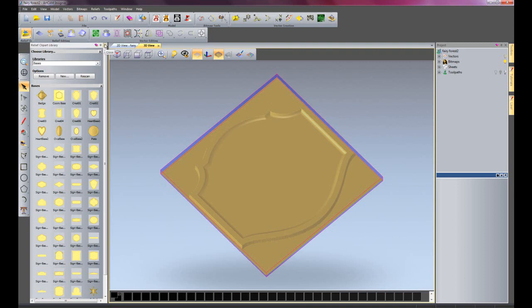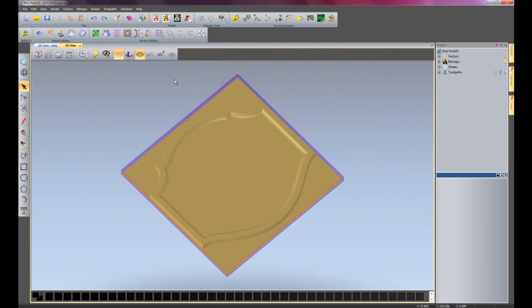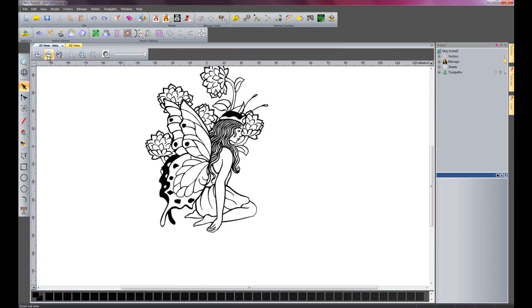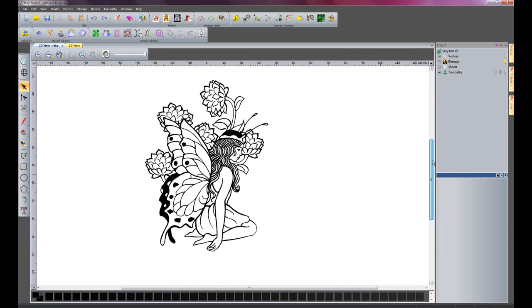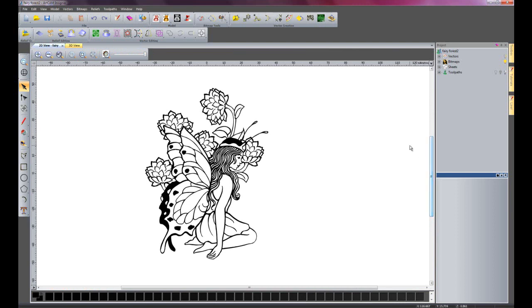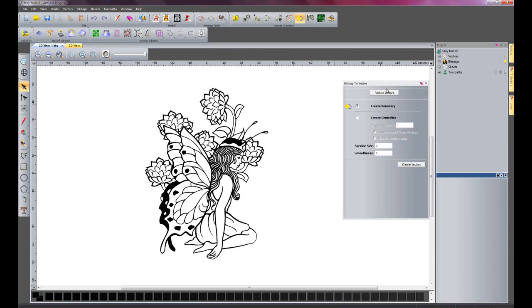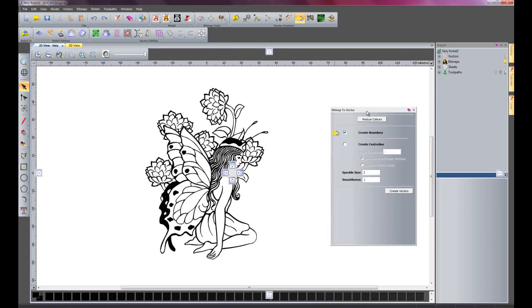So I'm just going to close the Clipart library and I'm going to go into my 2D view. Here you can see I have a fairy and this is just a black and white image but you can see there are lots of different shades of the black here. I'm just going to do what we call the Bitmap to Vector, so I'm going to turn this image into a vector.